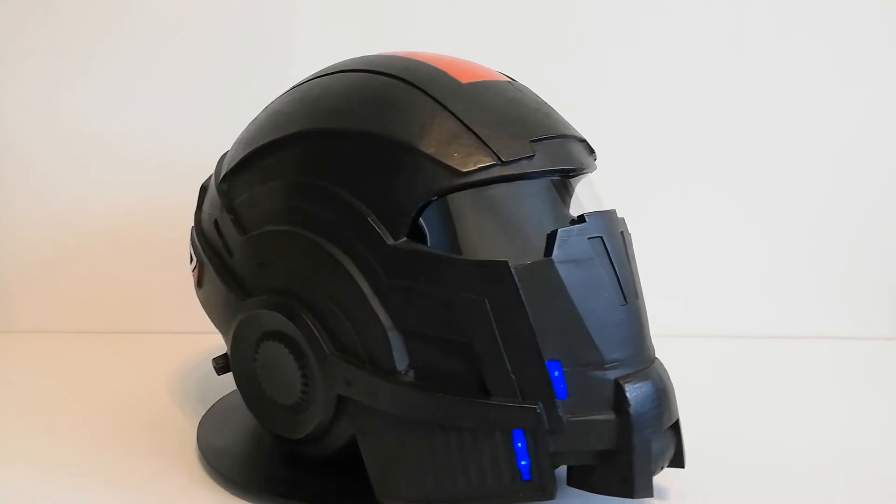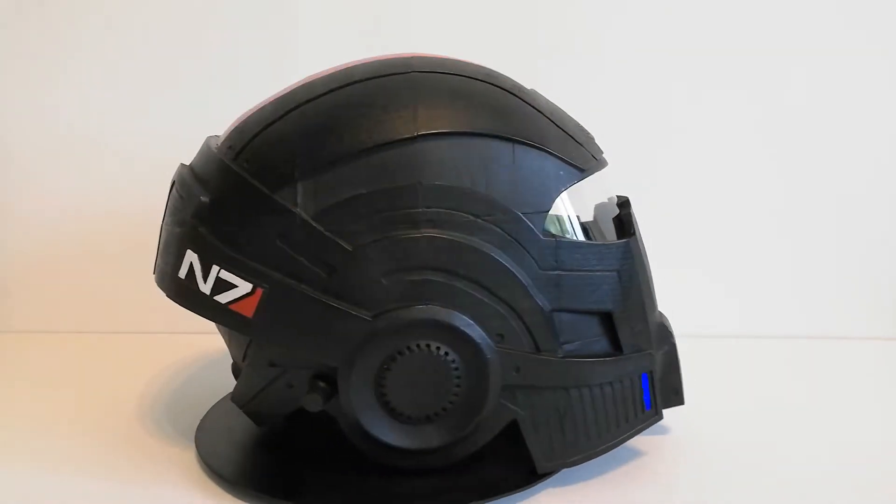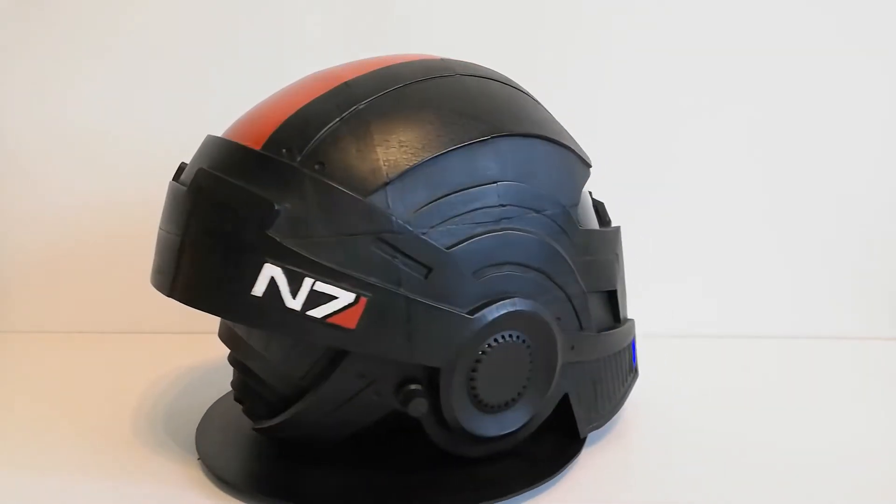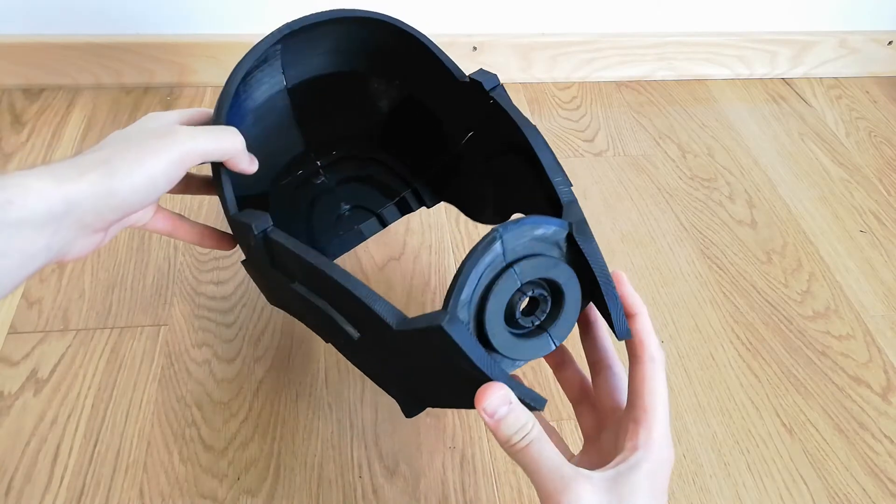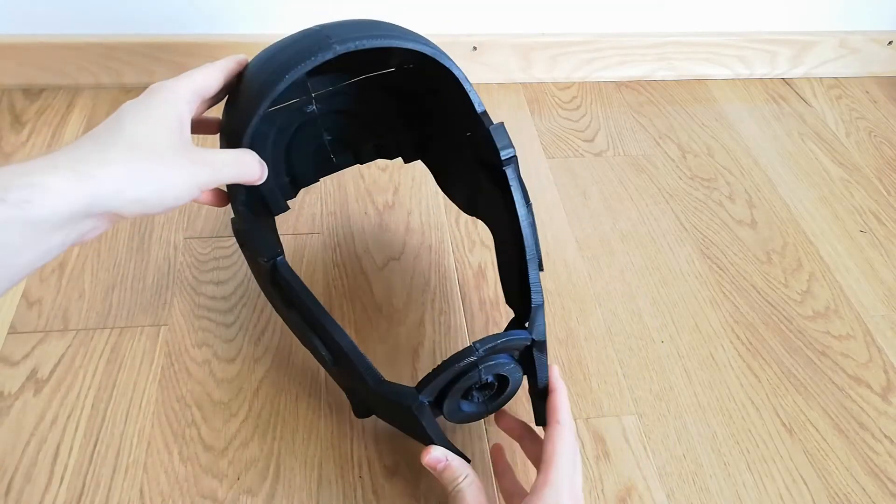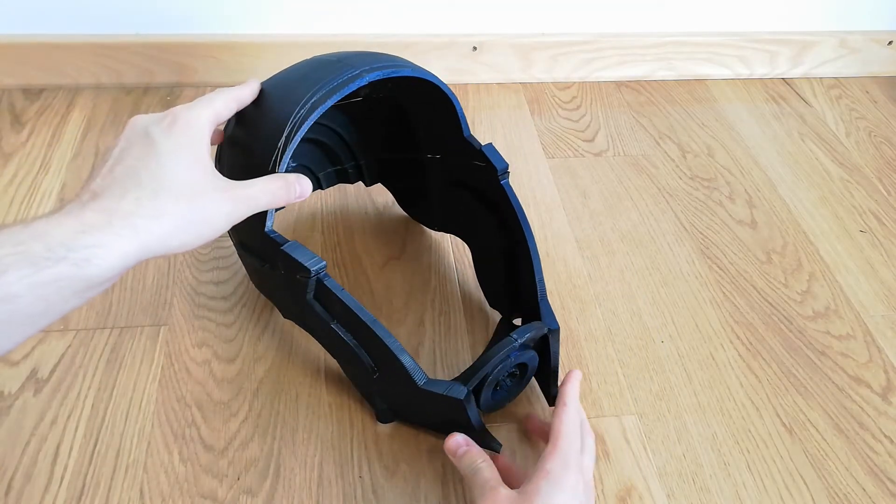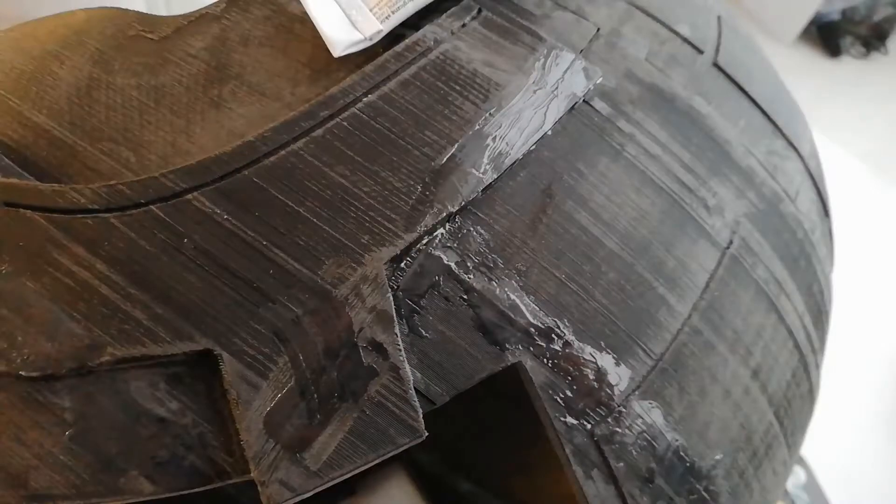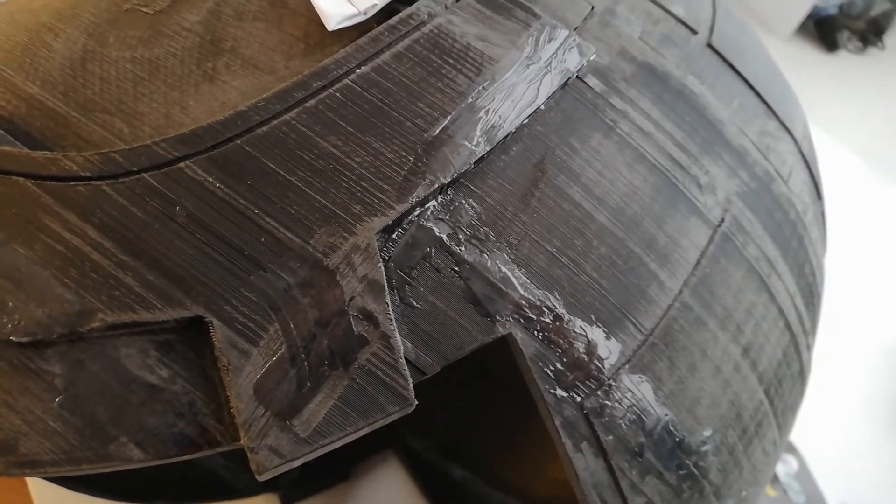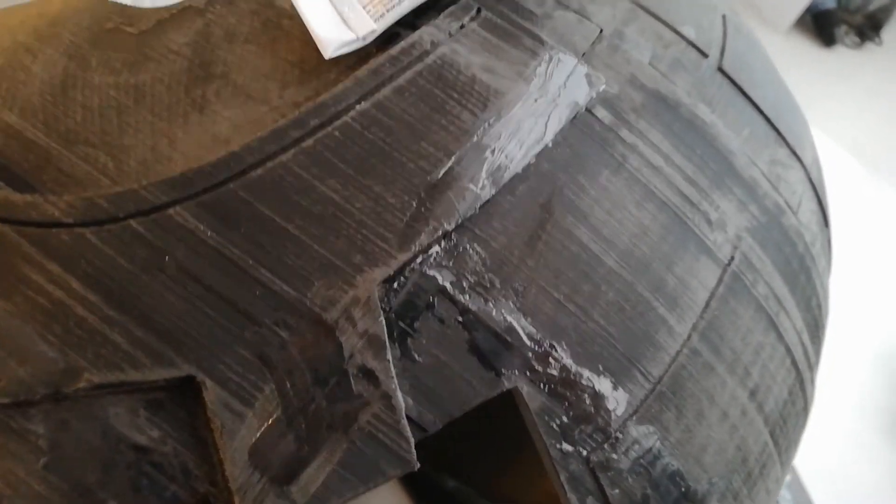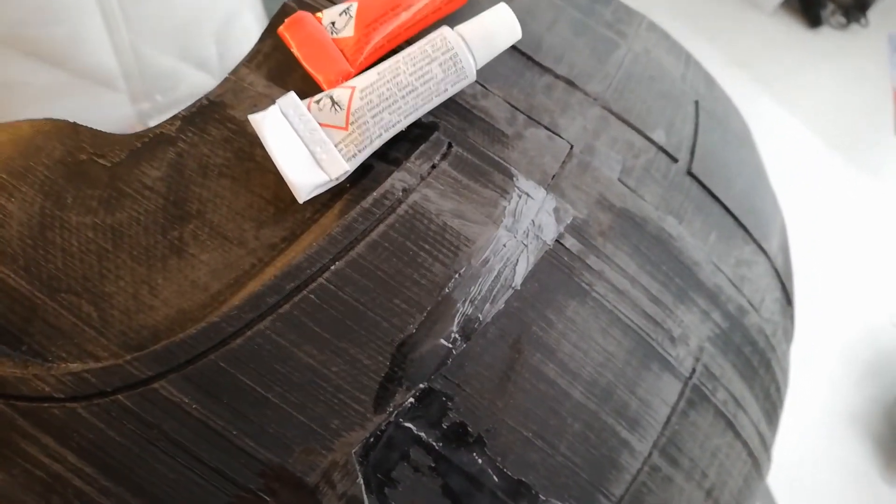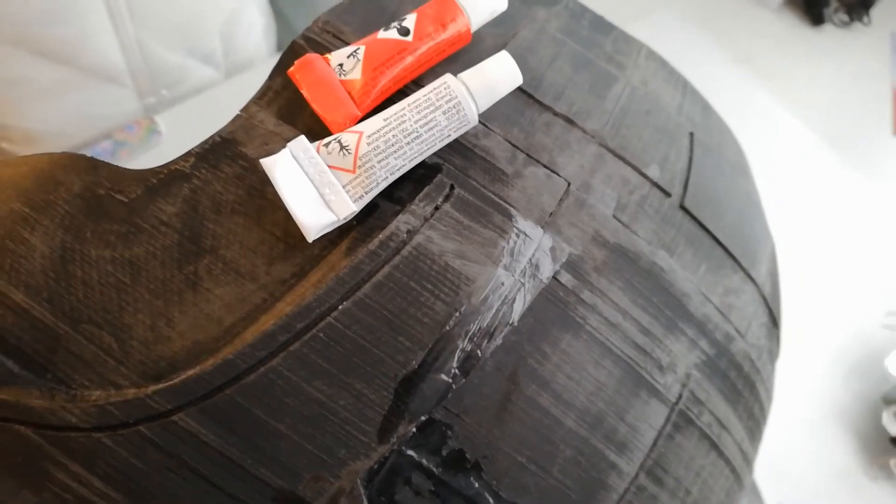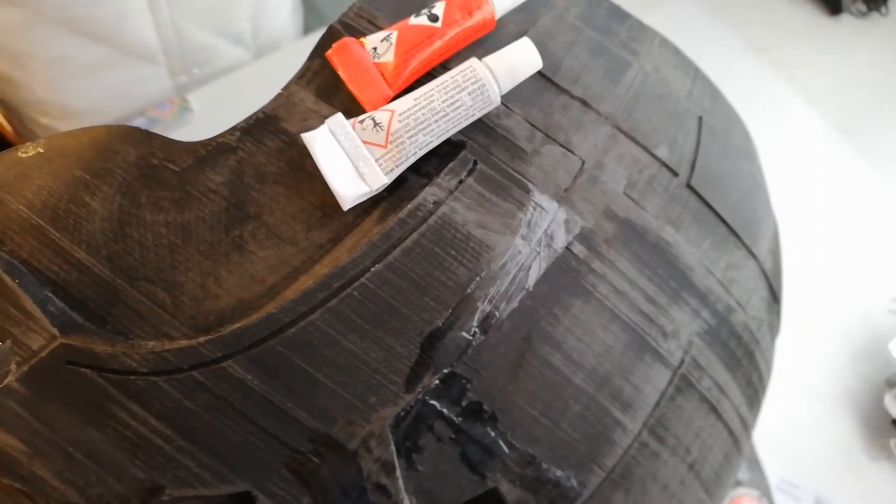Contrary to my previous N7 helmet, which I glued with UHU glue, this time I used cyanoacrylic superglue, which gave me more stiff connections. Later, I reinforced the joints with some epoxy resin and sanded the joints down to hide them as well as possible.